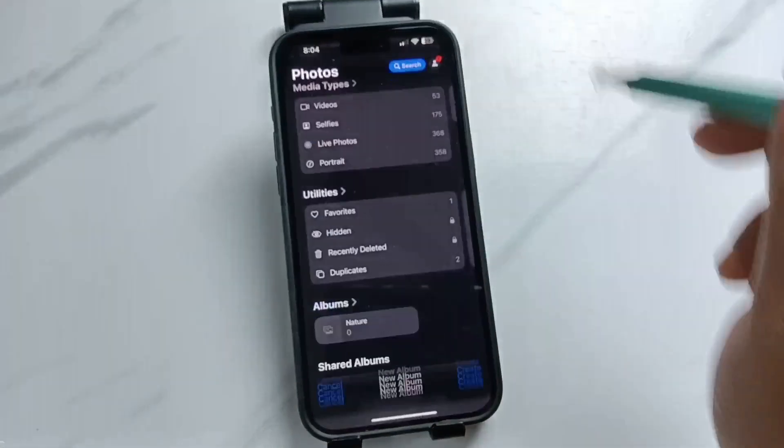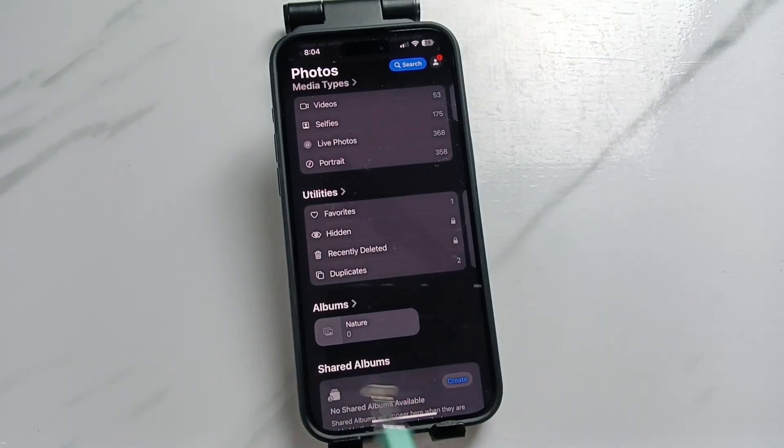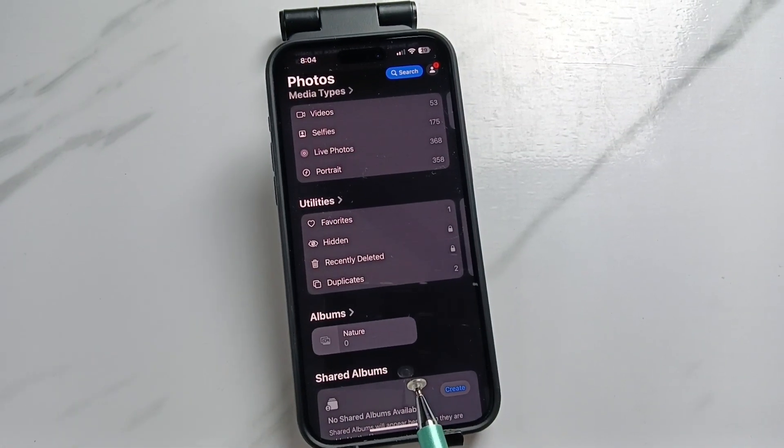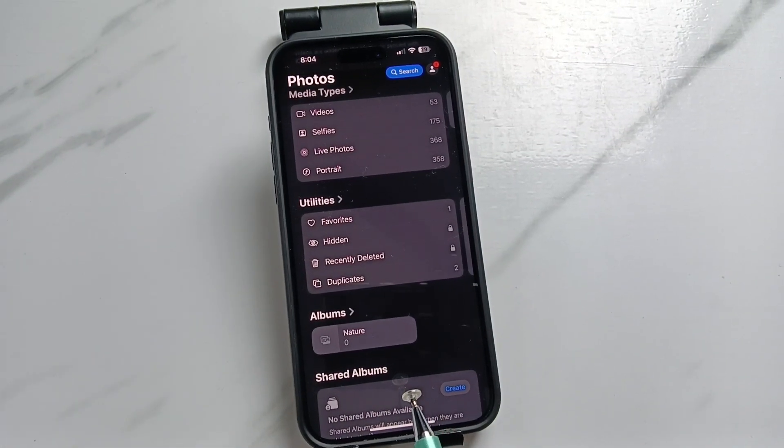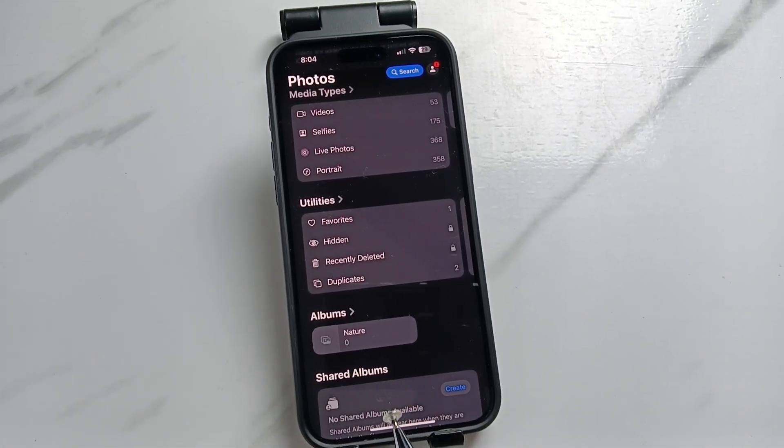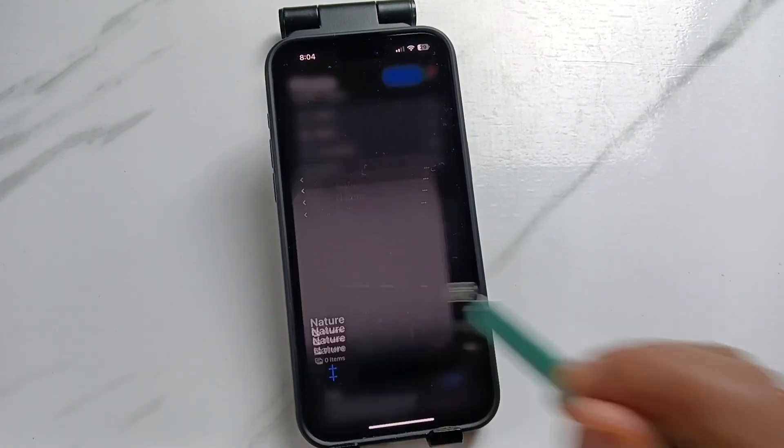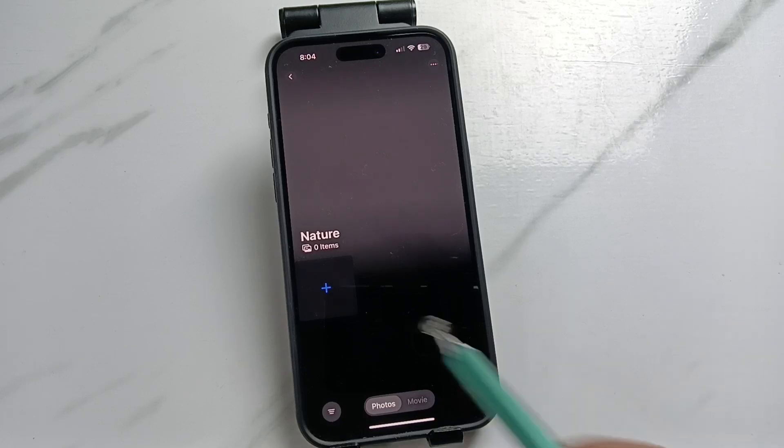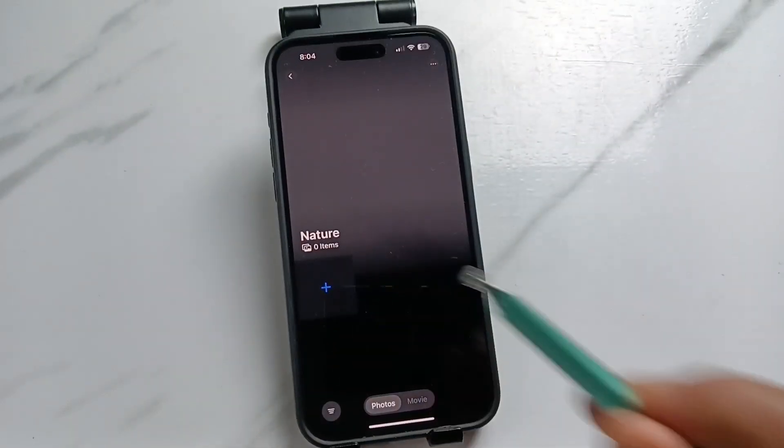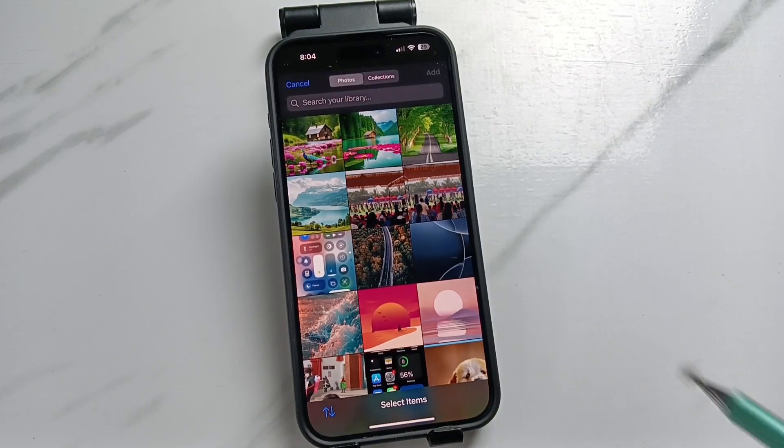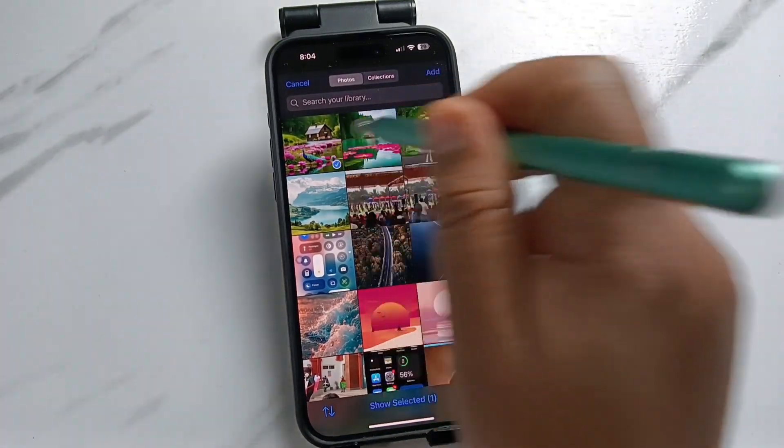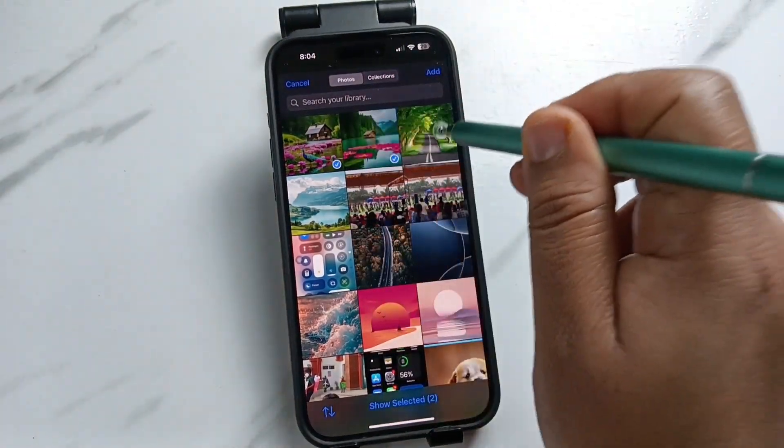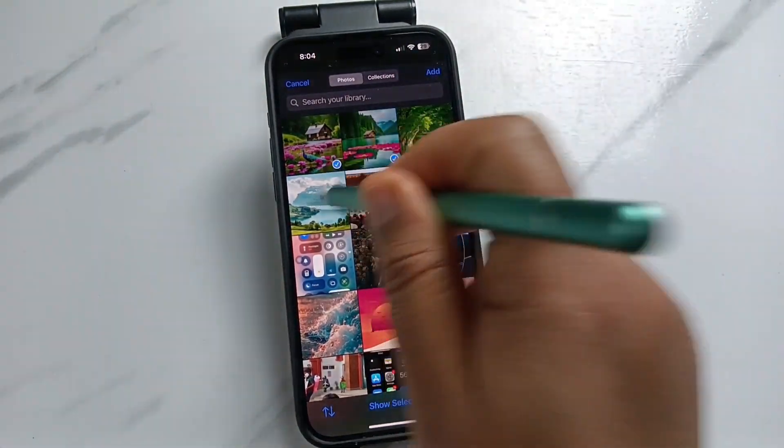Now you can see first the album is created. To add the photos to the album, tap on the album. Now tap on the plus button and from here you can select the photos and it will add to that album.